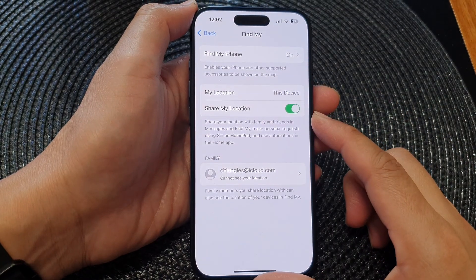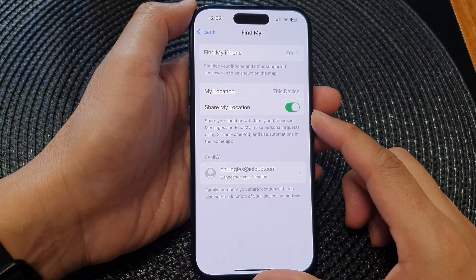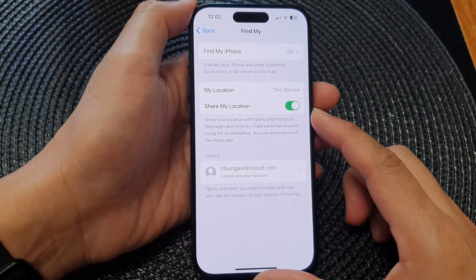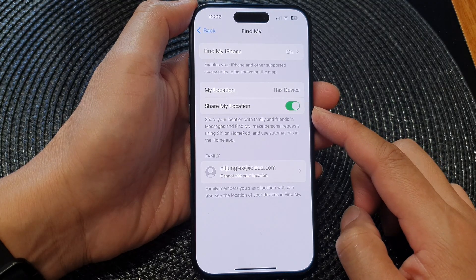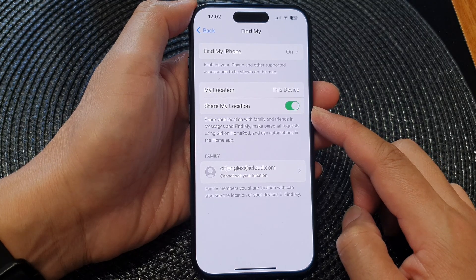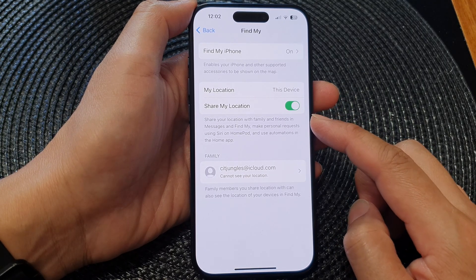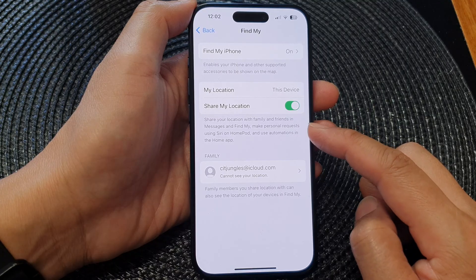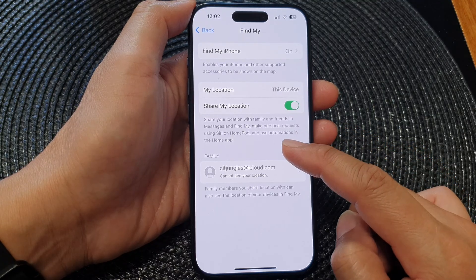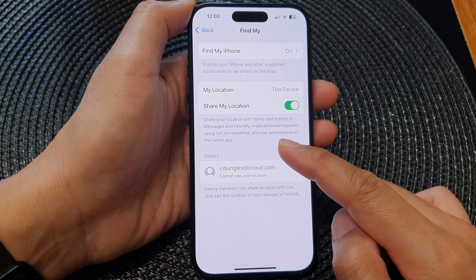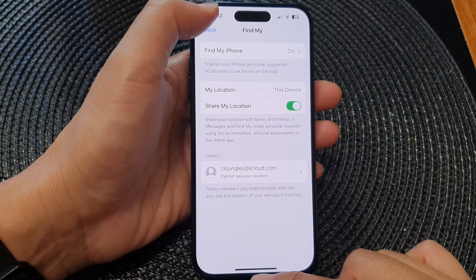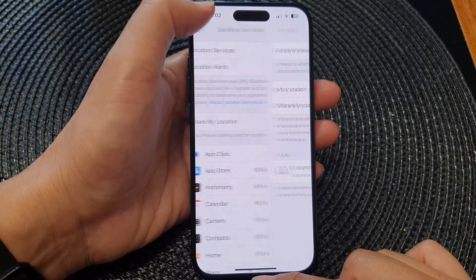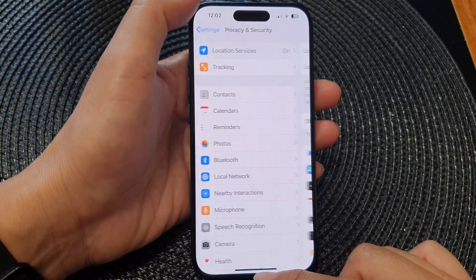In this video, we're going to take a look at how you can turn on or turn off Share My Location with family and friends in Messages and Find My on the iPhone 15 series.